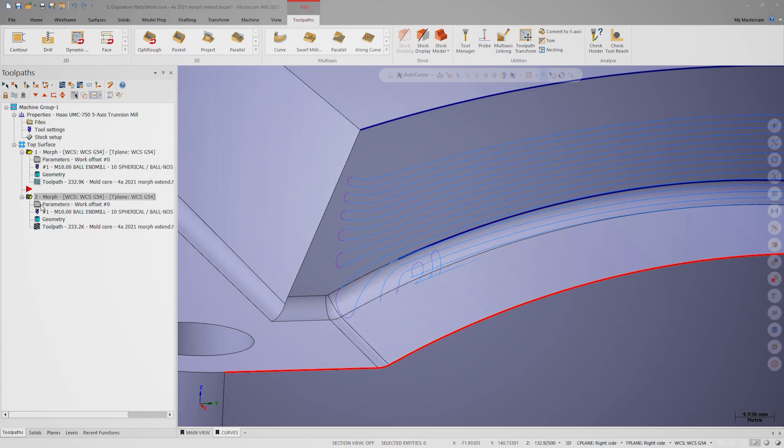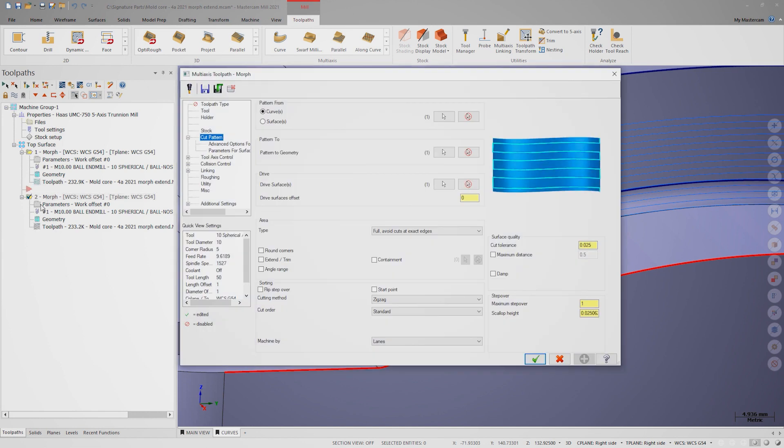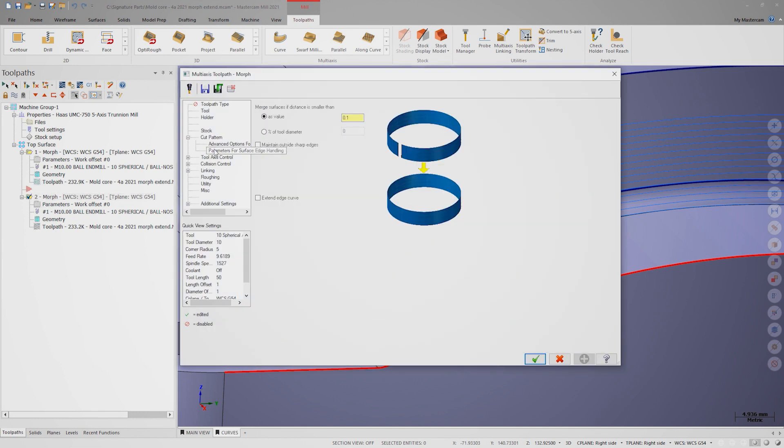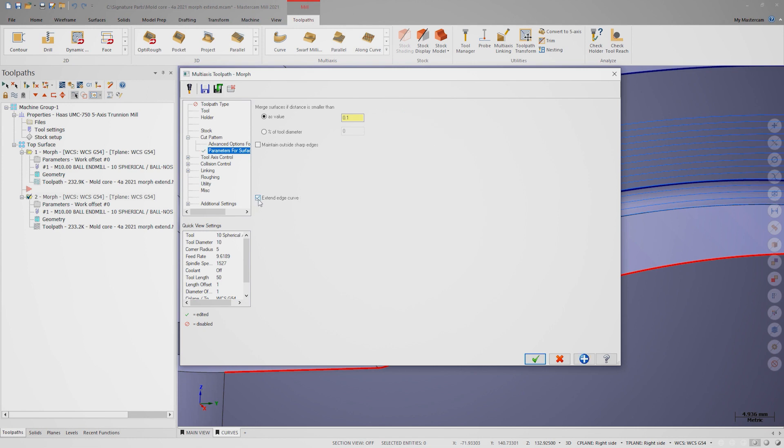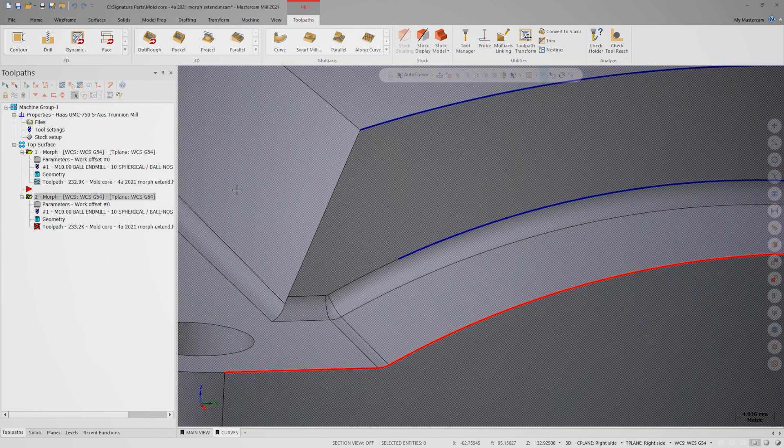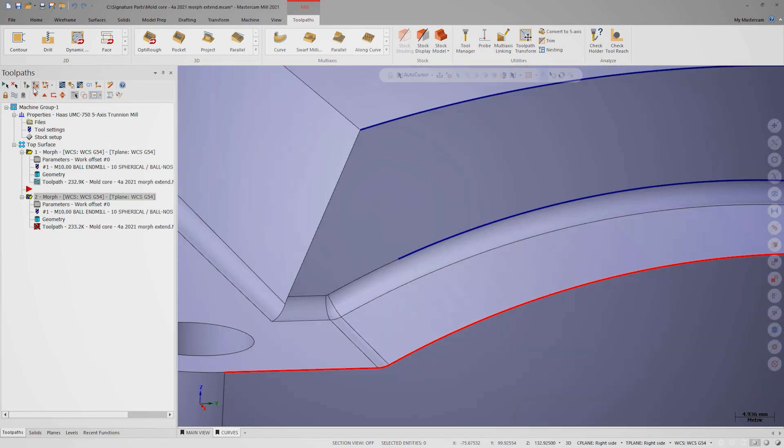Back in the toolpath parameters, let's go to the surface edge handling submenu under the cut pattern. Let's enable the checkbox for extend edge curve and regenerate the toolpath. Look at how much better that cut pattern looks.